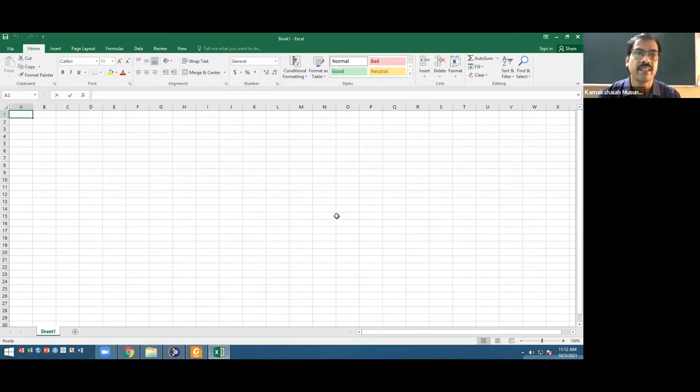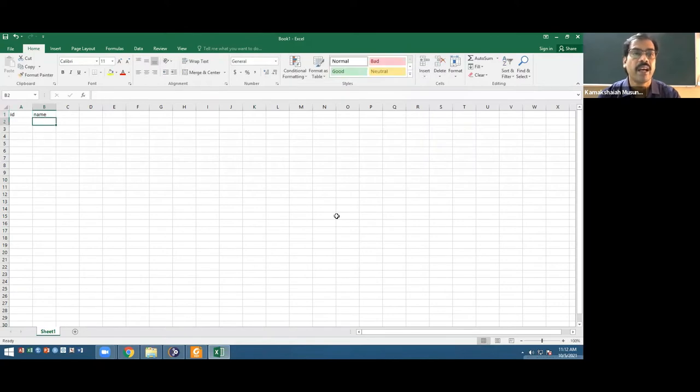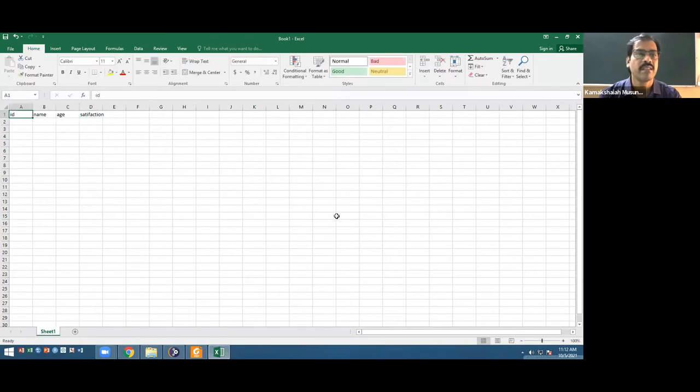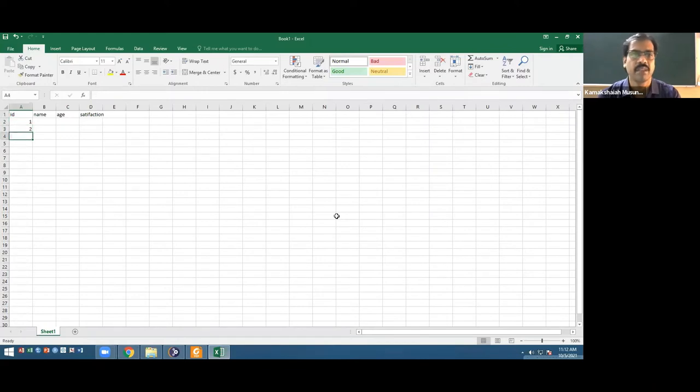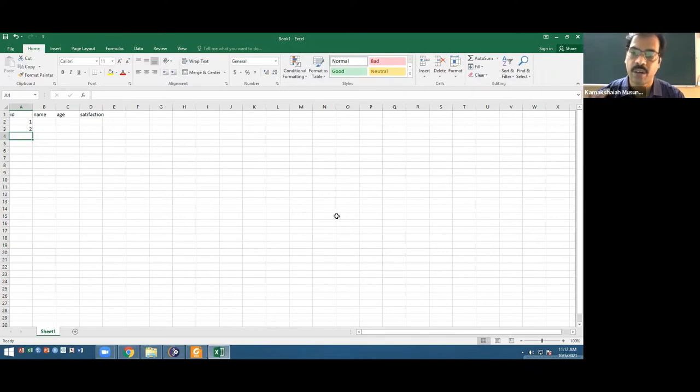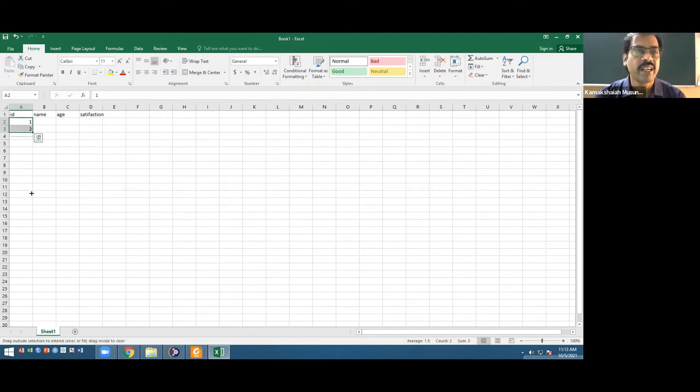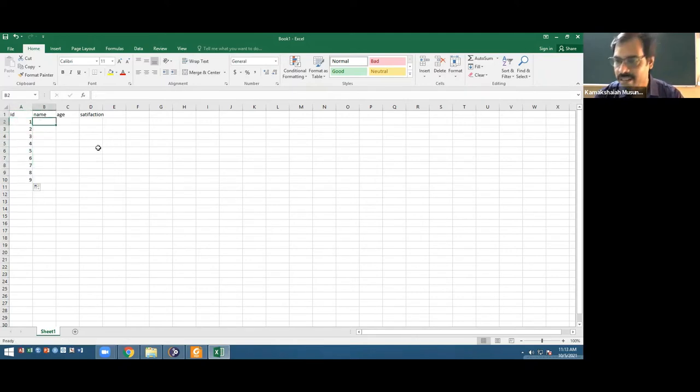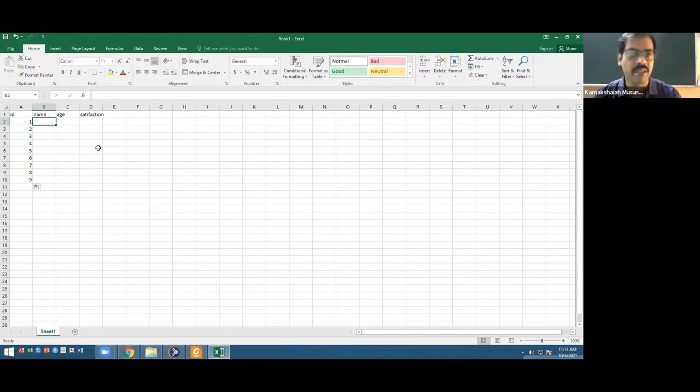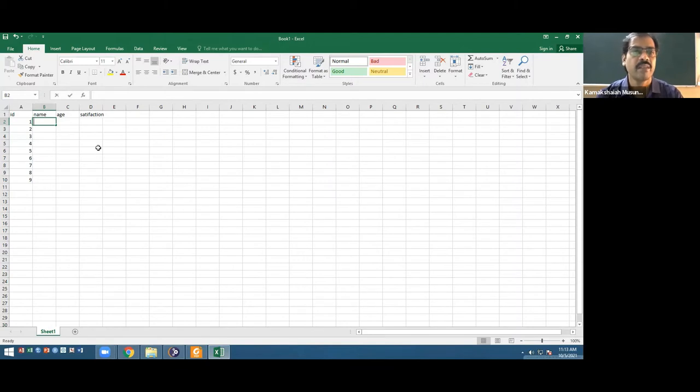Suppose I have some data like this - I have name, then page, and one more column like satisfaction. I don't need to... this is only for reference, just ID. If we're pulling the data from the database, every entity is going to have an ID.